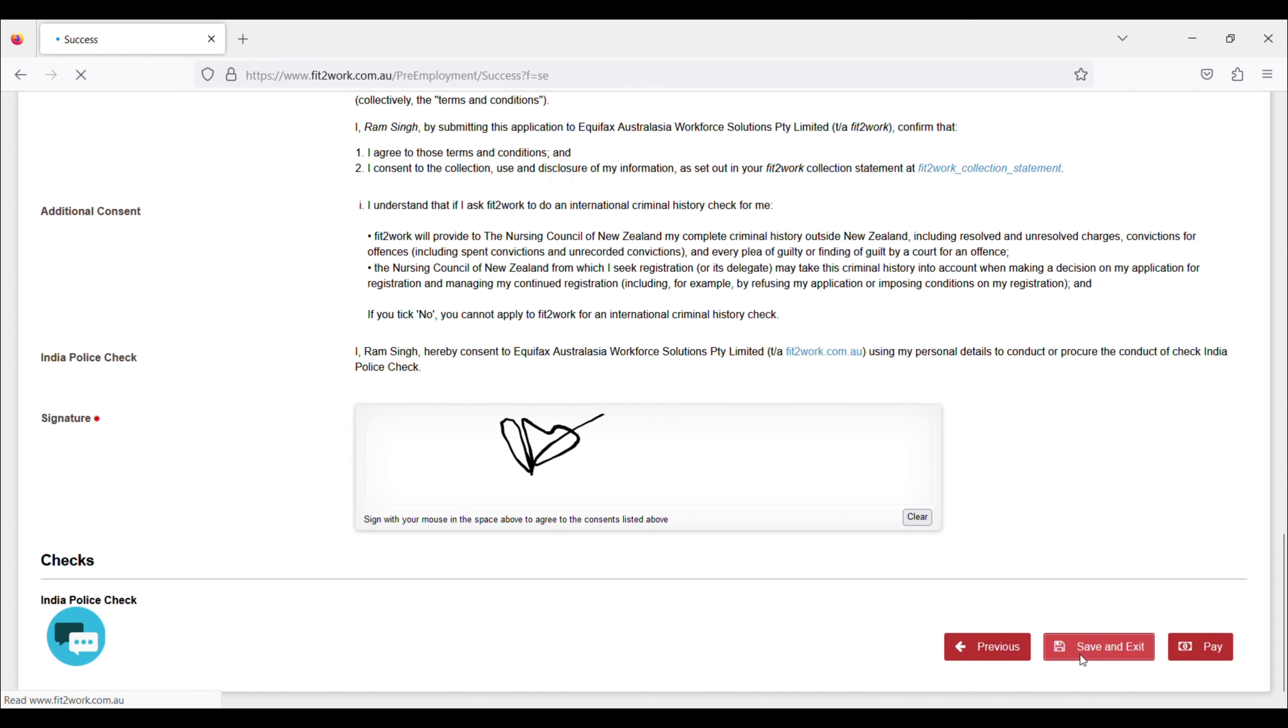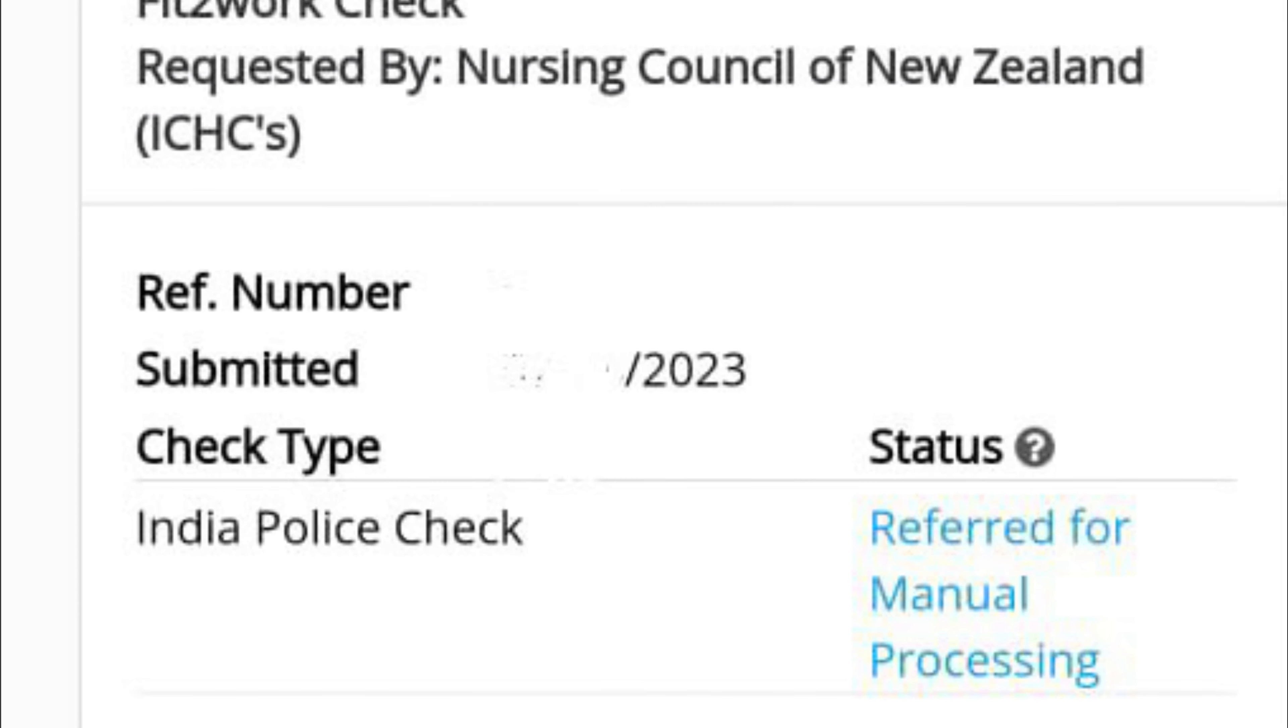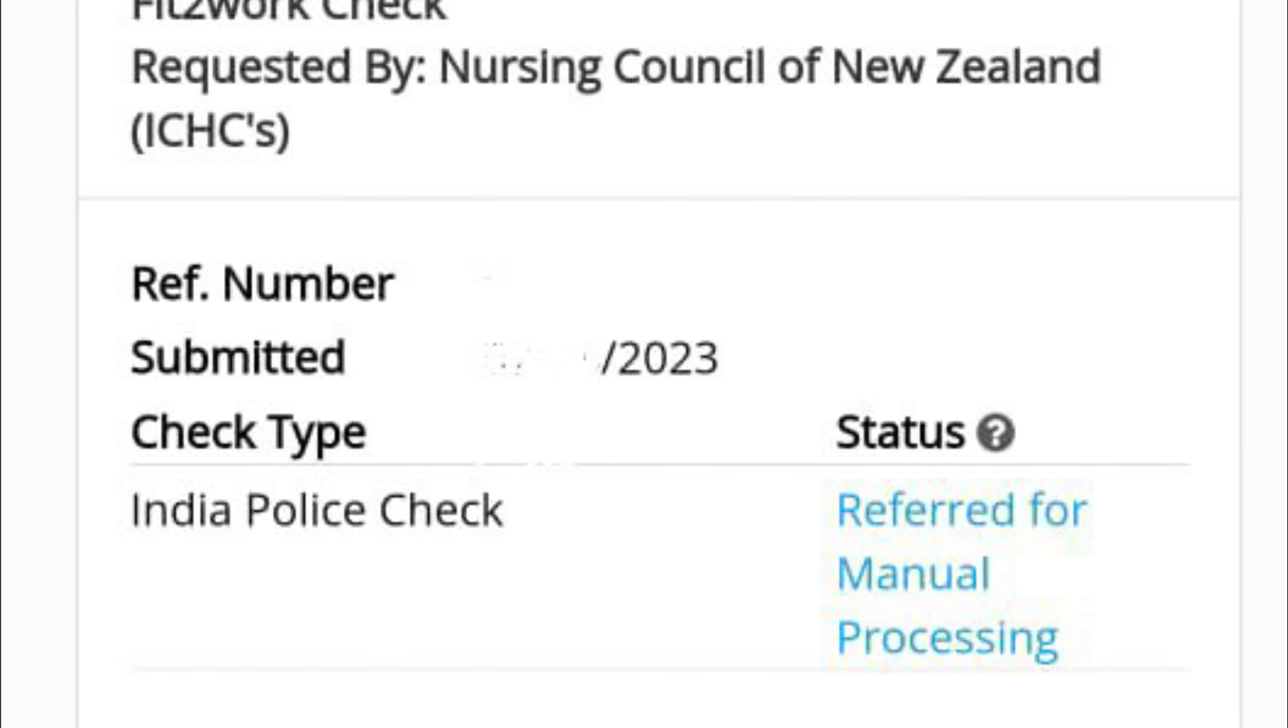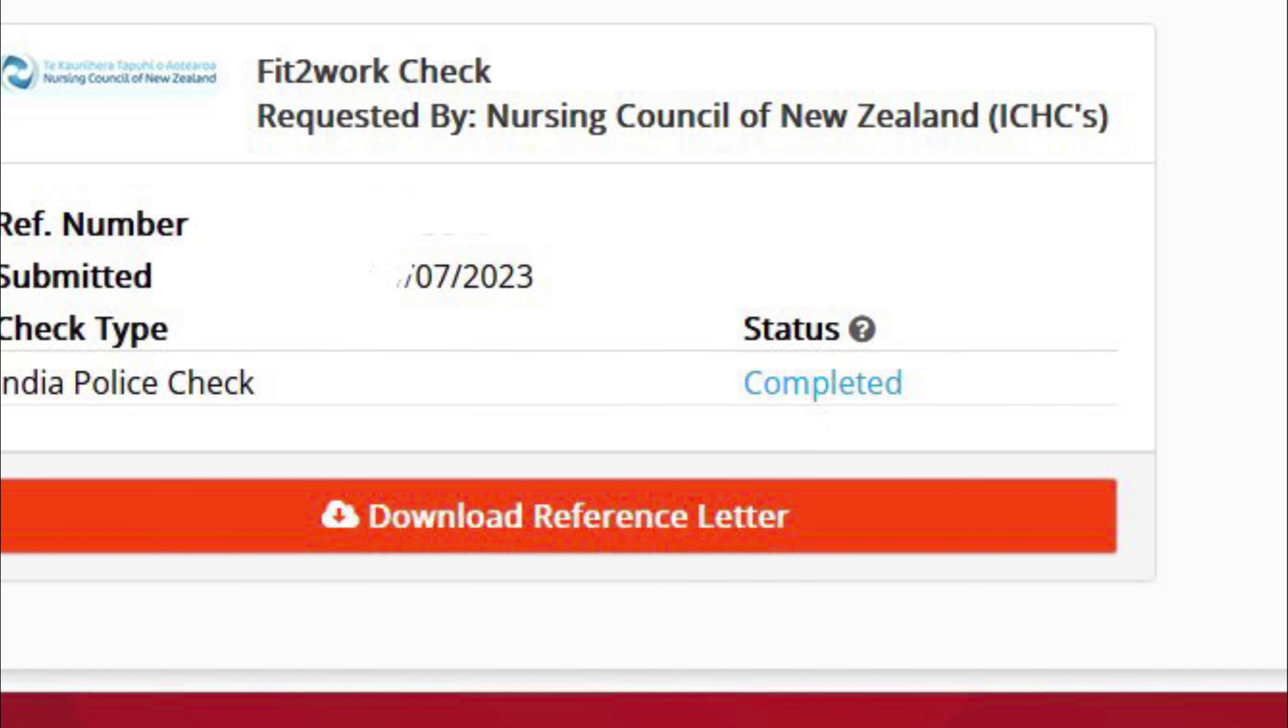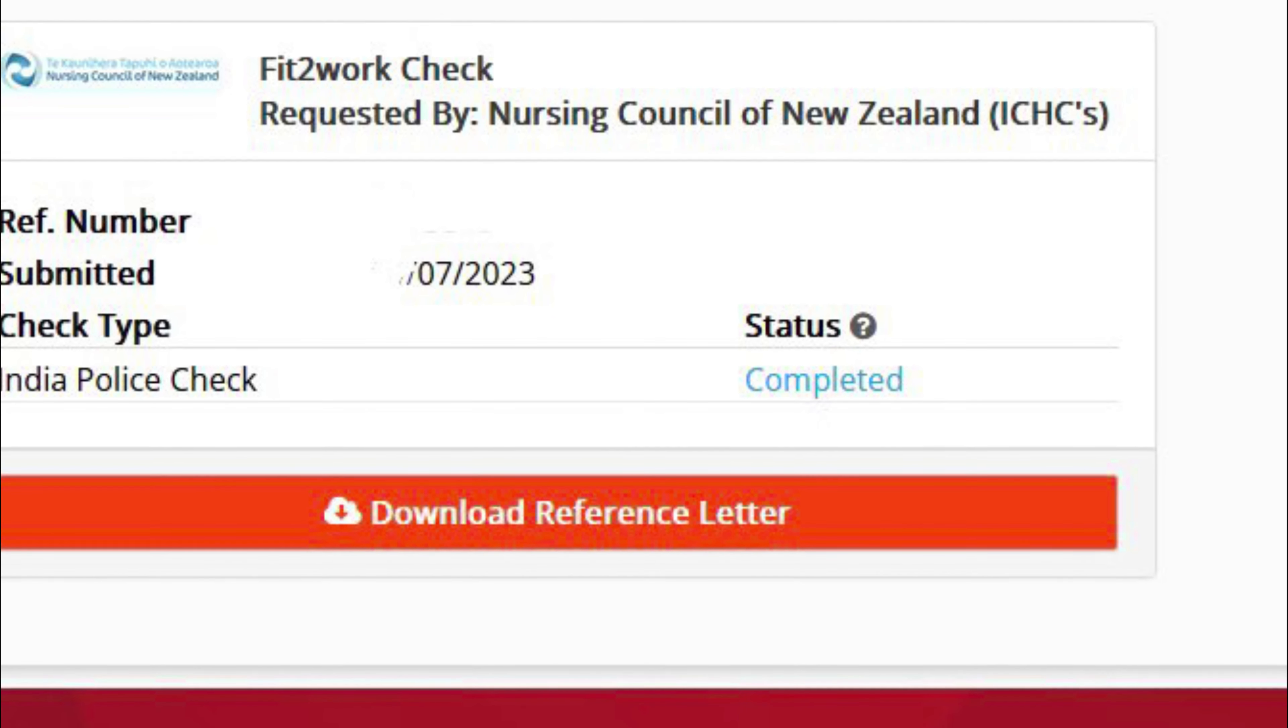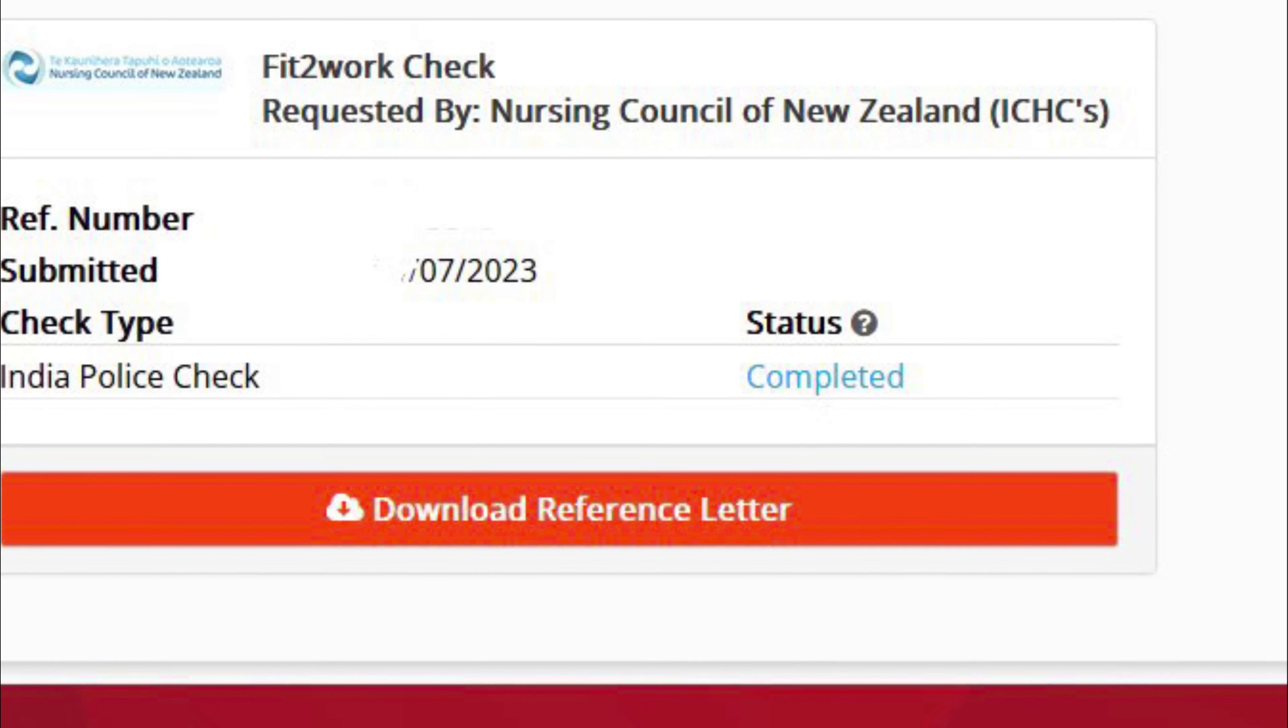Now I will show you what happened after the payment. Status shows that it was referred for manual processing. After that, it was completed in 5-7 days and they send the report to the New Zealand Nursing Council themselves.